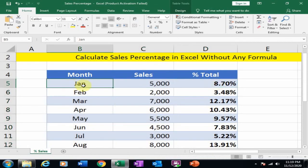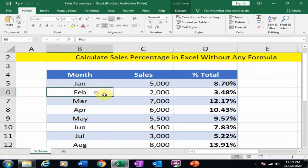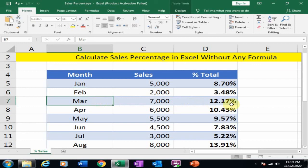In January, our sales are 8.70% of total sales. In February, our sales are 3.48% of total sales. In March, 12.17% of total sales.